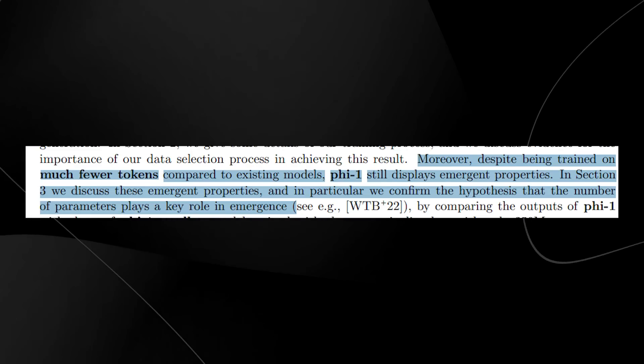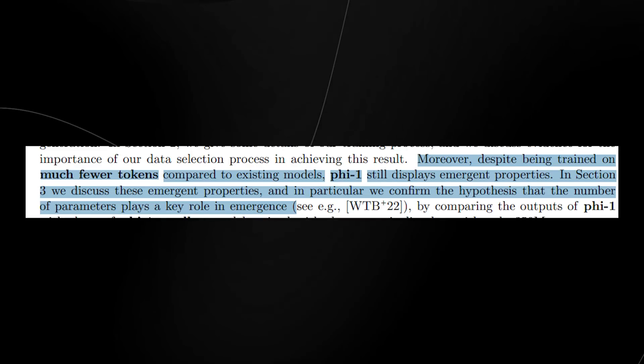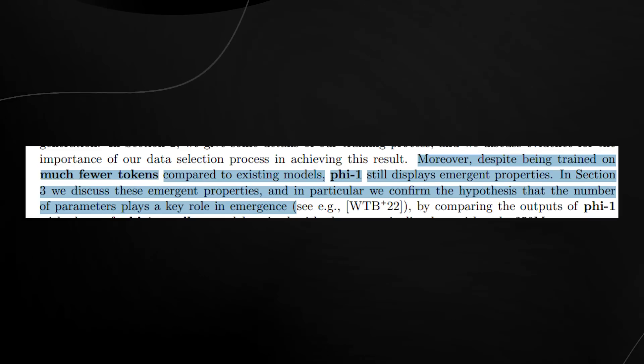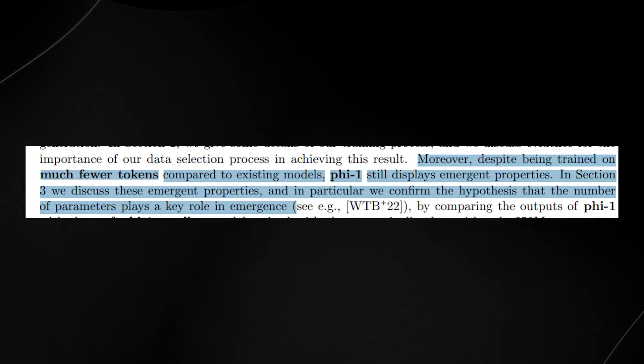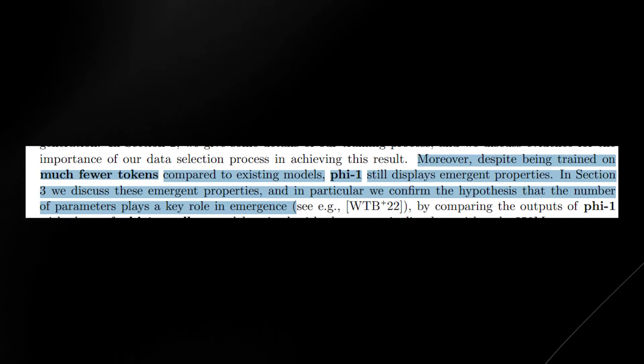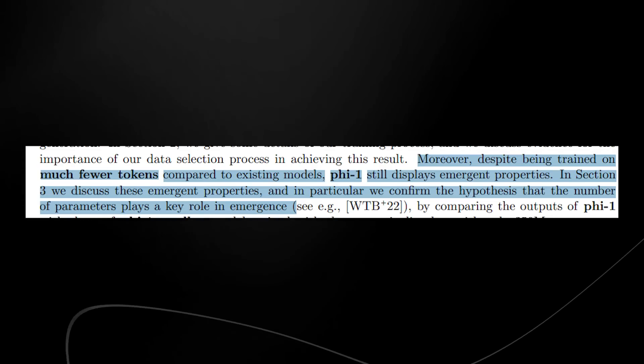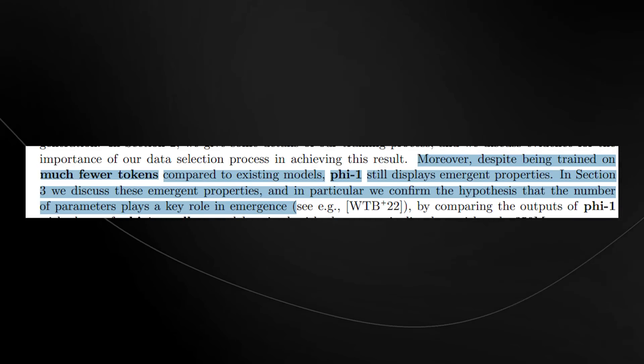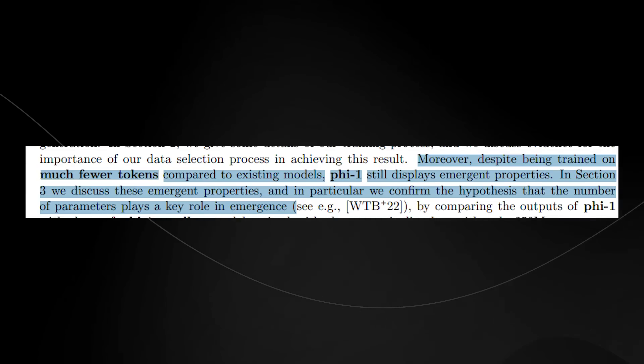In section 3, we discuss these emergent properties, and in particular, we confirm the hypothesis that the number of parameters plays a key role in emergence.